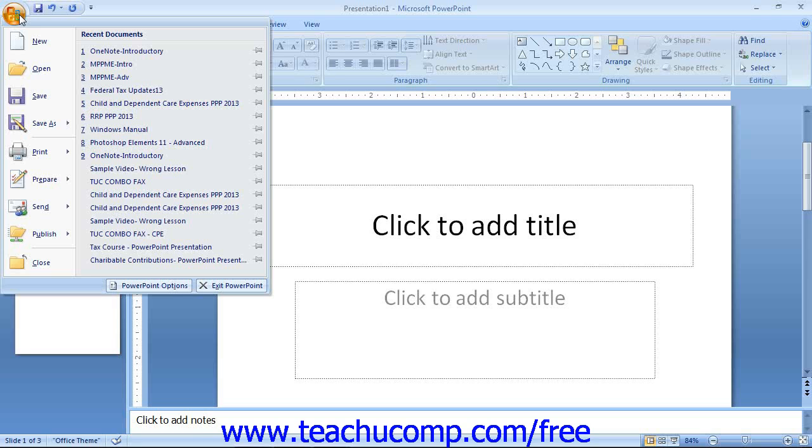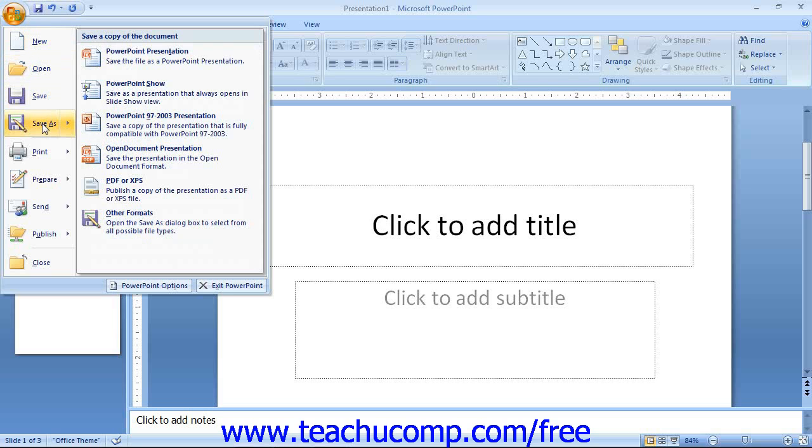You can find the following commands in the upper section of the command menu: New, Open, Save, and Save As.